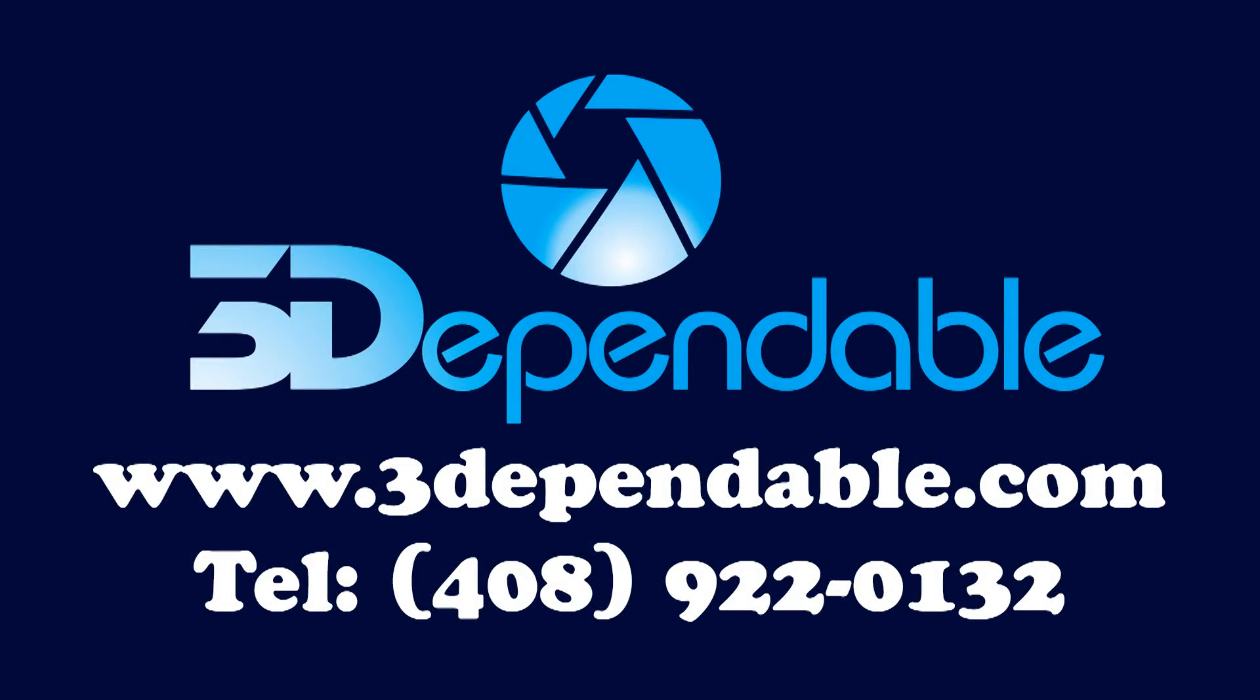This concludes the tutorial on how to use the 3D Pendable Lenticular Photo Producer. And I hope this has been educational for you. For any questions, please visit our website at www.3dependable.com